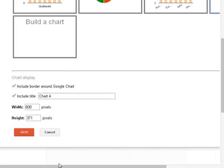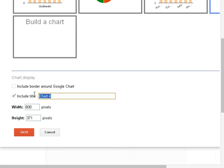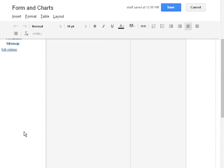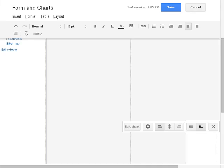Come back here. Select the... I don't want any borders. Select the title, which would be Chart 4. Or I can say Pie Chart. And the width, I'll get rid of, so it'll be 100%. And the height, and let's click Save.